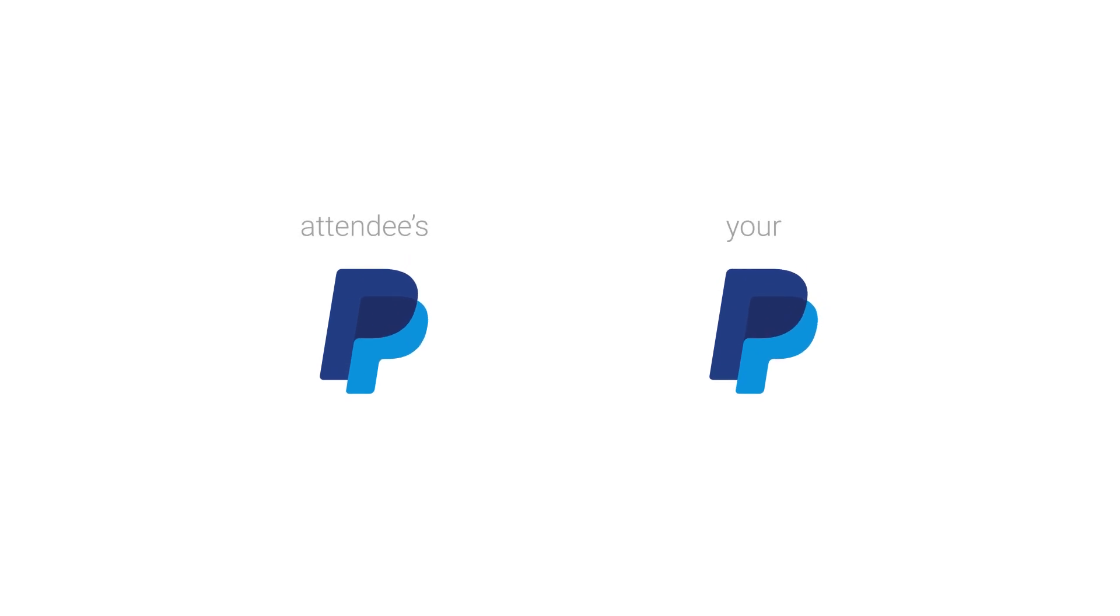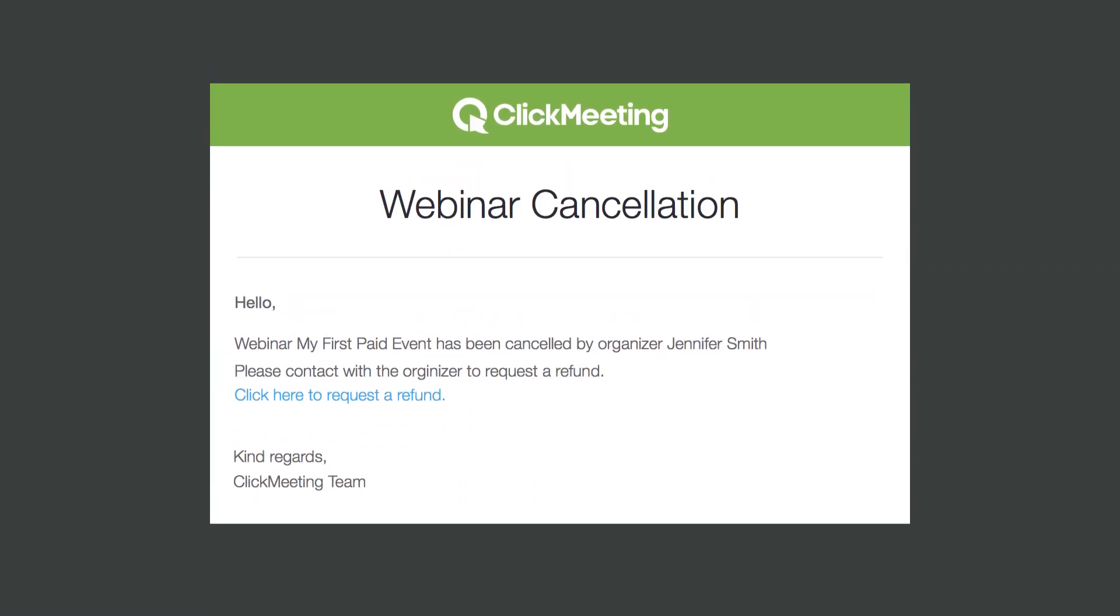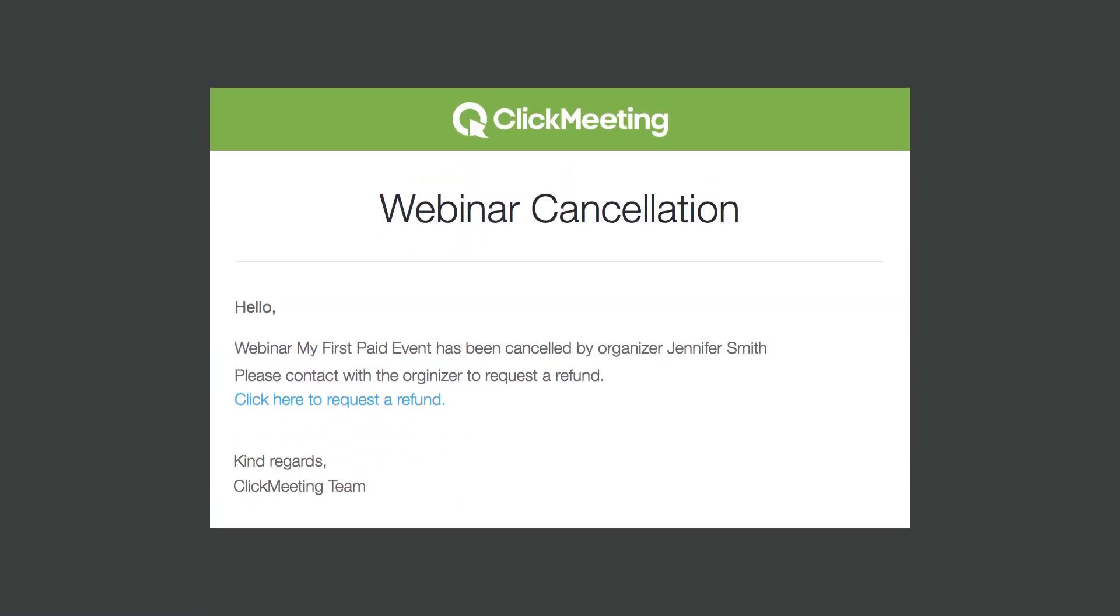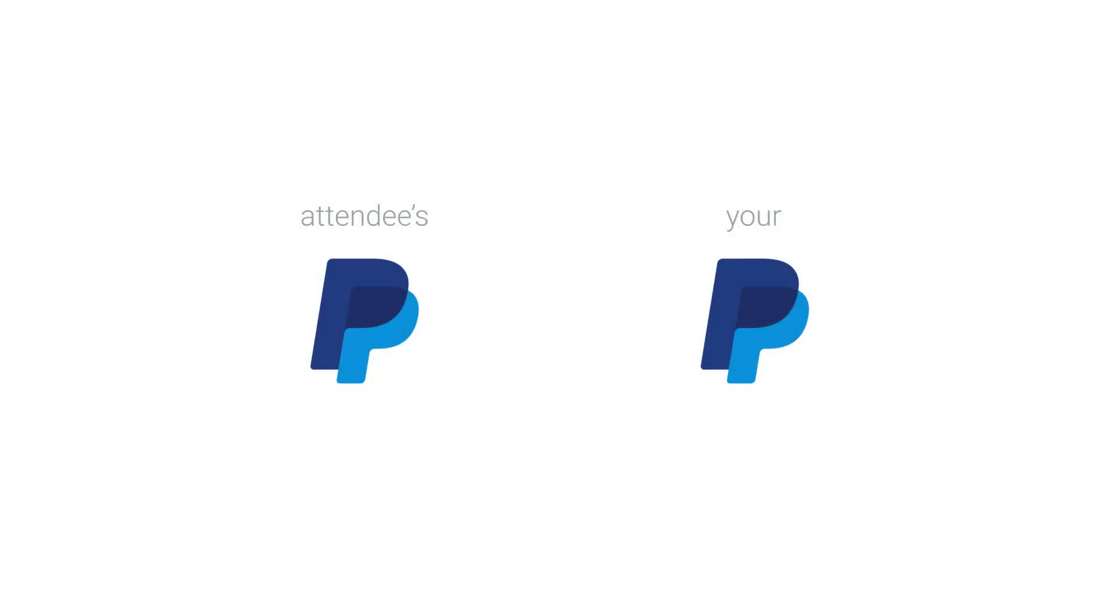All of the money paid by your attendees is transferred automatically to your PayPal account. If you cancel your event, your attendees will automatically be notified. All you have to do is authorize the refund from your PayPal account. It's that easy.